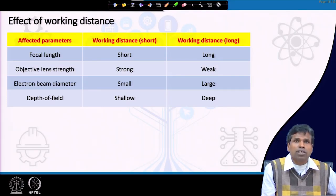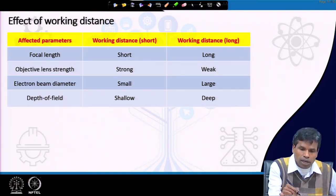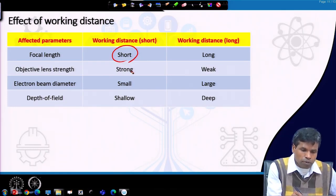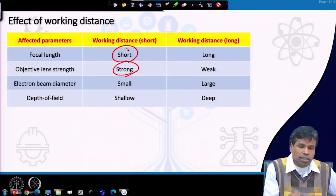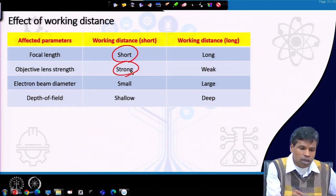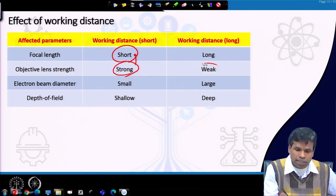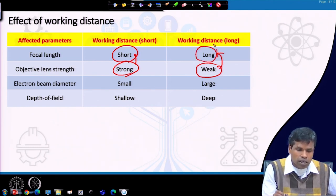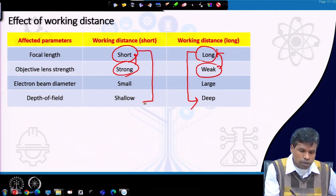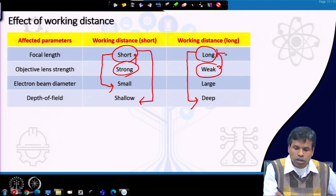The effect of working distance is also important: working distance is the distance between the objective lens and the focal point. If the focal length is short, the objective lens strength must be strong, requiring more lens current, and this also results in a smaller beam size. When lens strength is weak, beam diameter will be bigger and focal length will also be larger. Larger focal length gives a larger depth of field, while shorter focal length gives a smaller depth of field and smaller electron beam diameter.